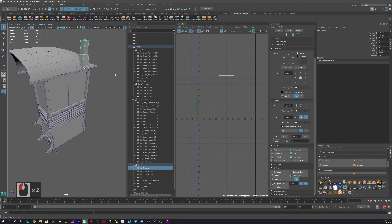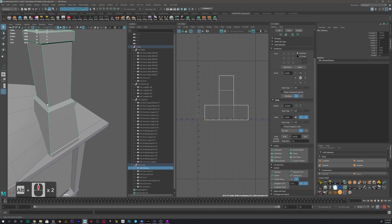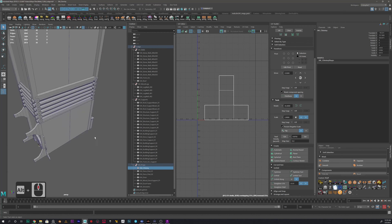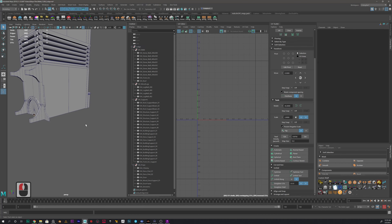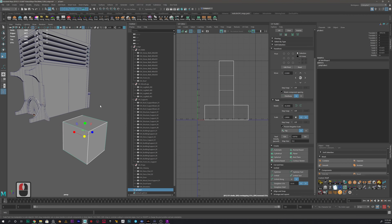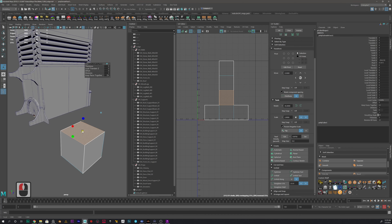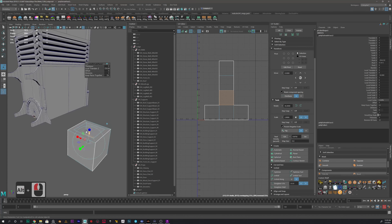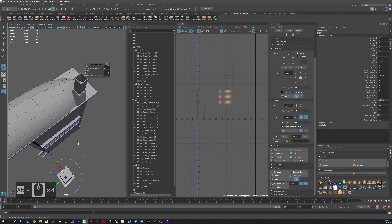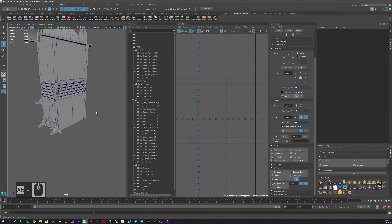All I did here was grab the cube, extrude it up, in, up, and then in. For the hole, I grabbed the cube, increased it, and for the top part, extruded, then extruded it in, then pressed G — the repeat command — and extruded it down. That created the hole you see in the top. And that's basically it for that one.